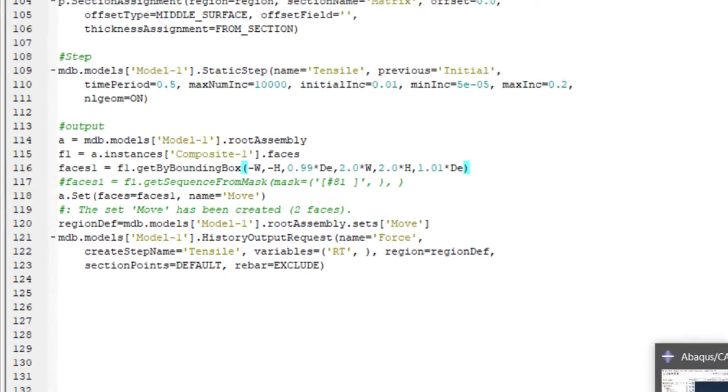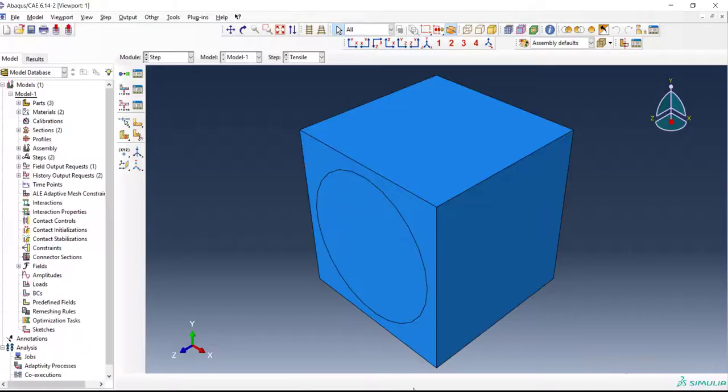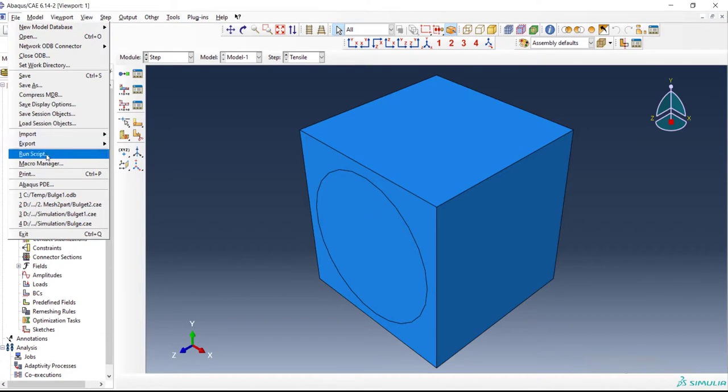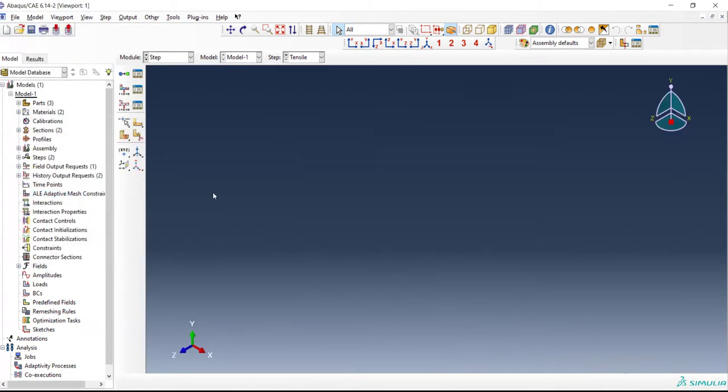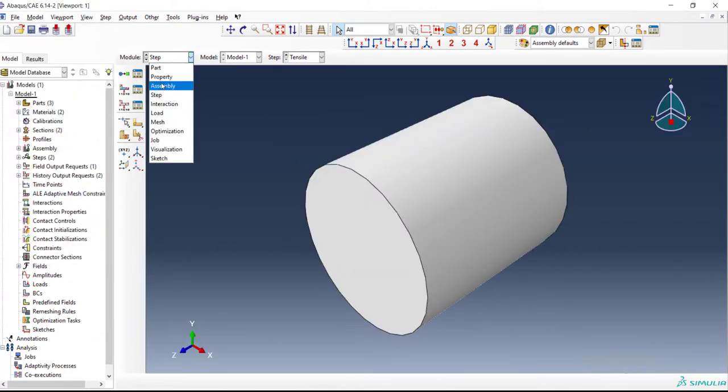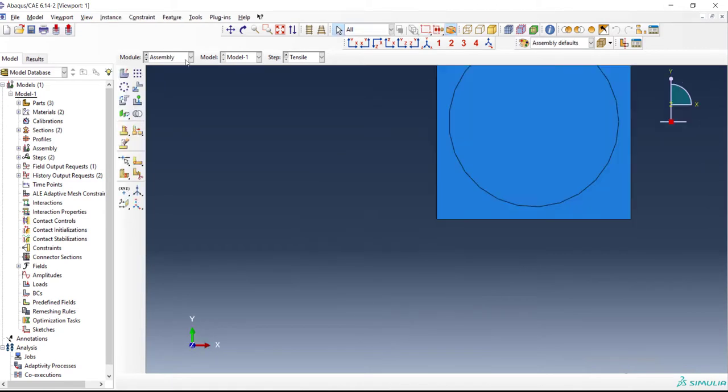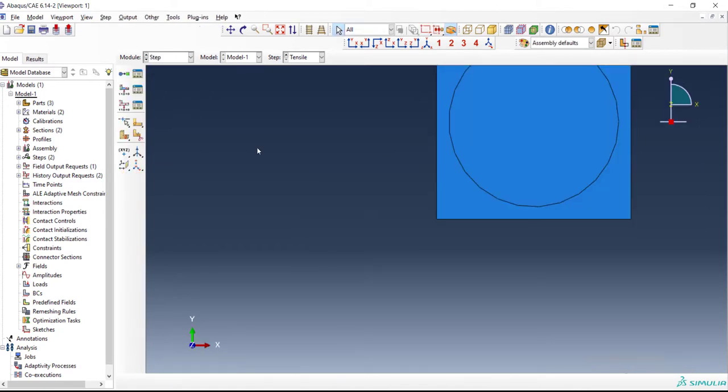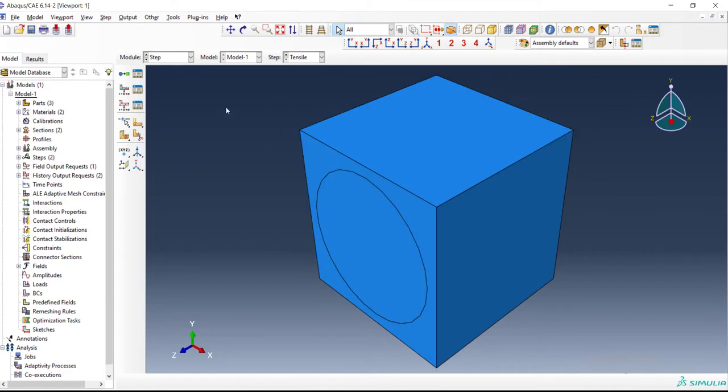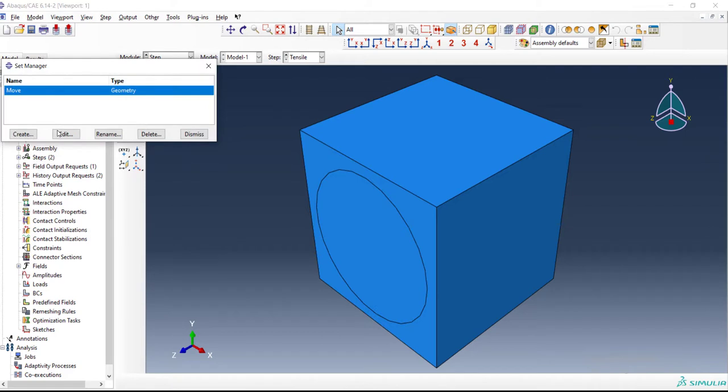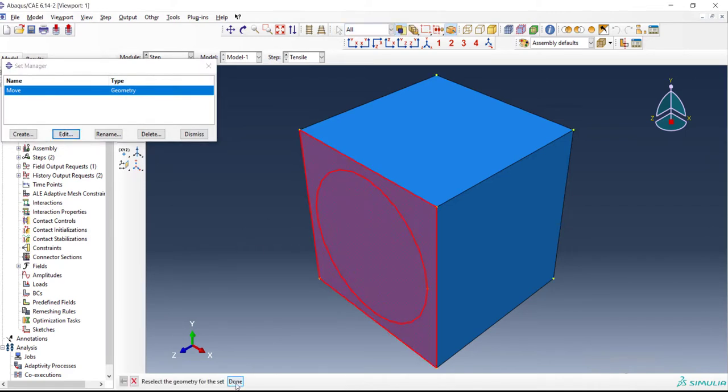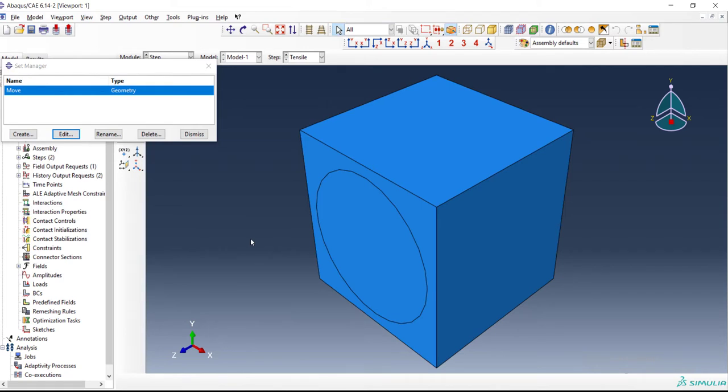Now we can check another time our code and run it in our Abacus environment. We can check the step module for history output or we can check the created set because the history output is related to set. We can see that these two faces were picked correctly and the command getBoundingBox works very easily and the result is correct. Thank you guys for watching this video. If this video was helpful, please let us know via like or subscription.